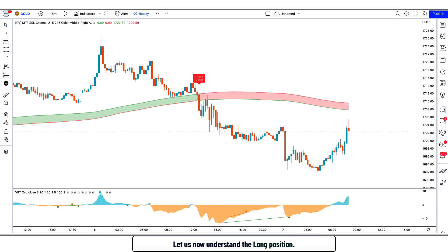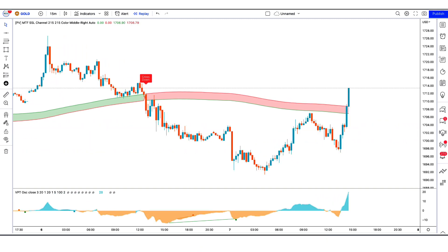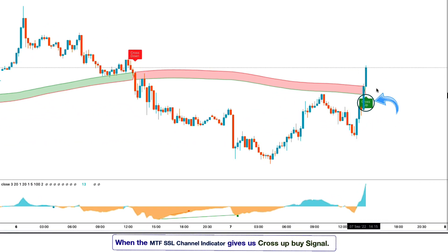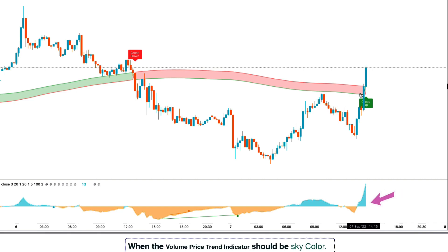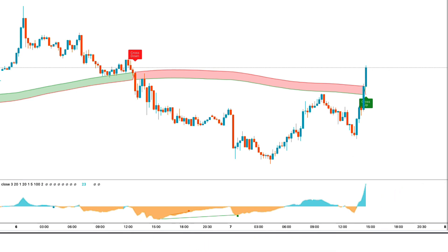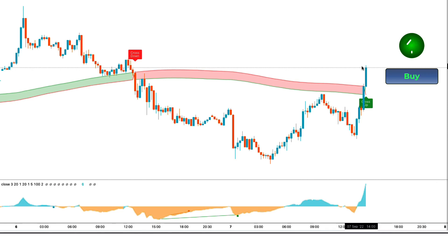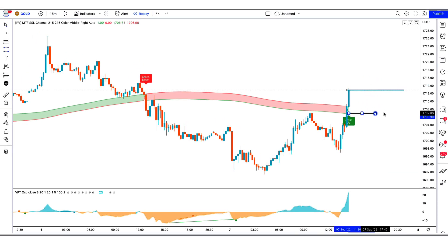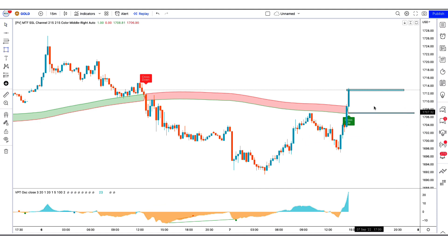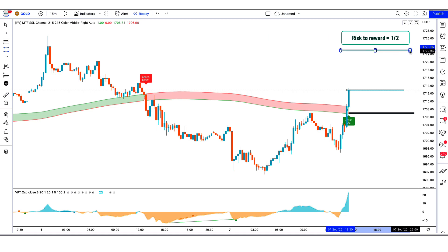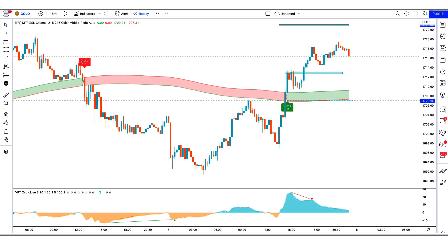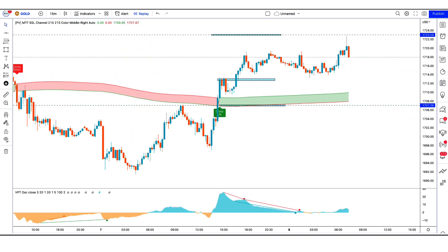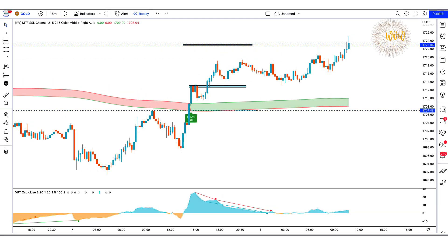Now let us understand the long position. When the MTF SSL channel indicator gives us a cross up buy signal, when the market forms two bullish candles, and when the volume price trend indicator is sky color — if these conditions are fulfilled, then we will place a buy order. Our stop loss will be at the lower line of the MTF SSL channel indicator, and the risk to reward ratio will be 1 to 2. The market has completely hit the target.